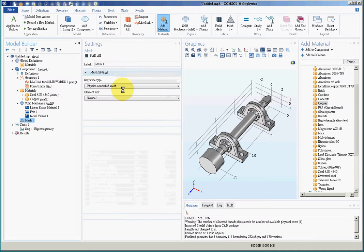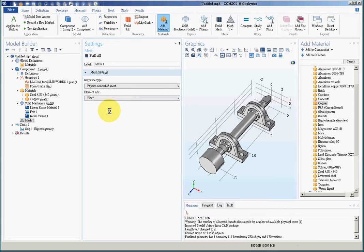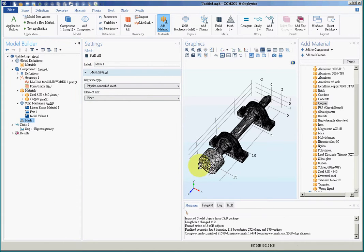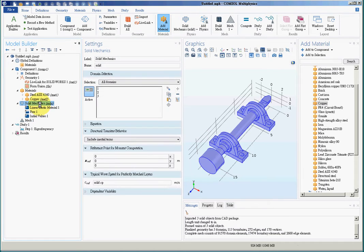For the third step, I'll choose finer mesh and build the mesh. And now for boundary conditions.